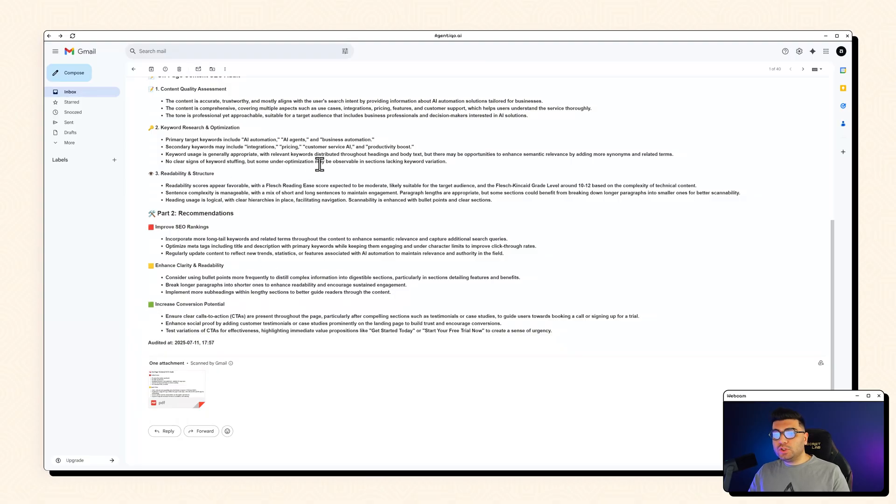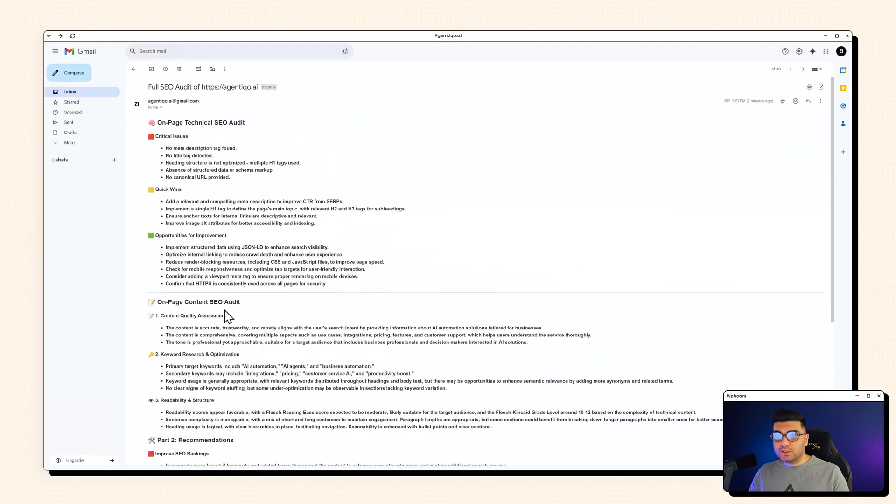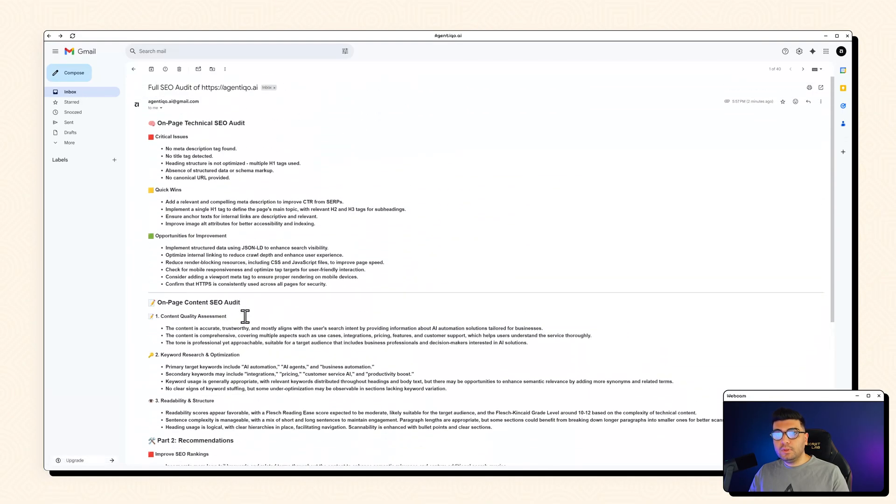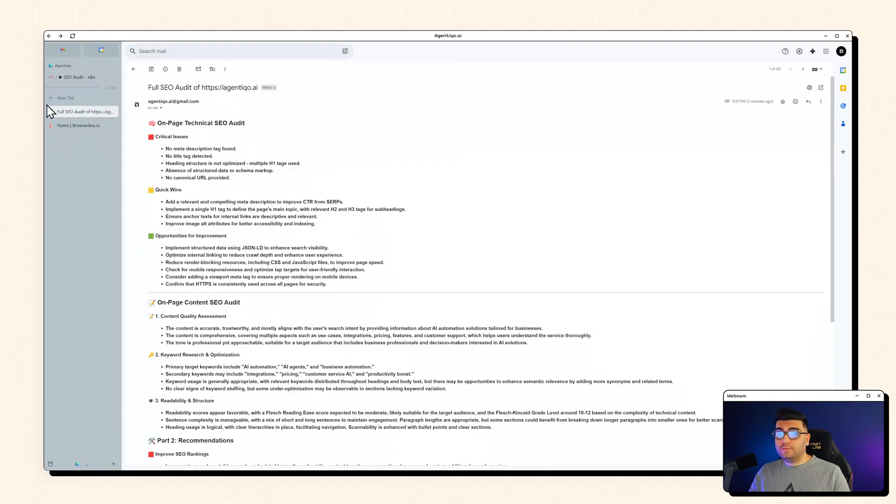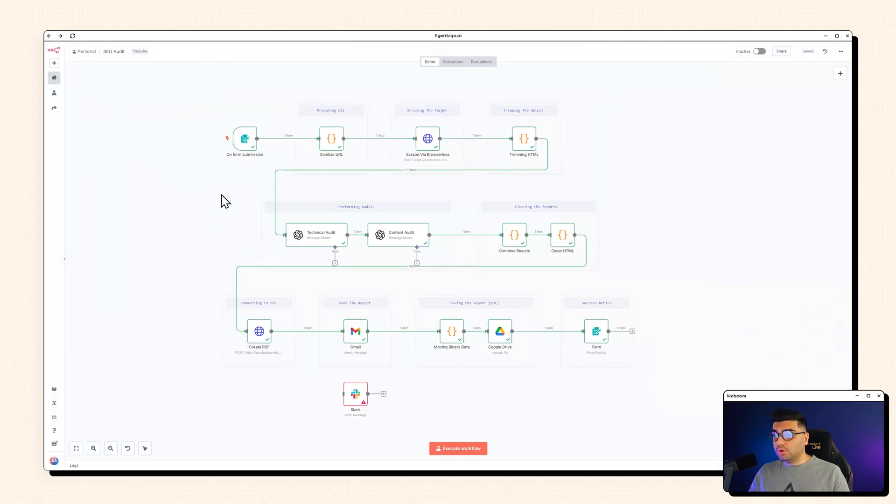So this is what you get and there's a PDF version of the same thing as well. And this is what you get at the end of this workflow. As I told you it's short but it's relatively fast.